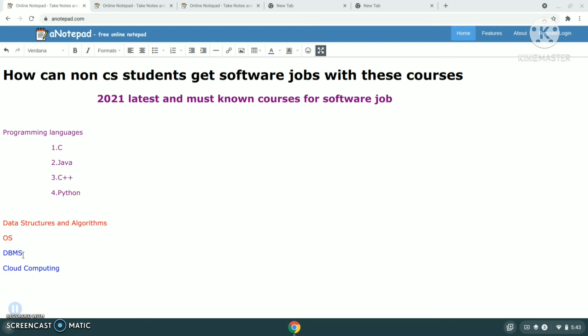Interviewers mainly ask you about programming languages. In C, they'll ask you basics and programming codes. Now Java or C++, whatever you prefer, whatever you have learned, in that they'll ask you questions that is of basic level as you are non-CS background.